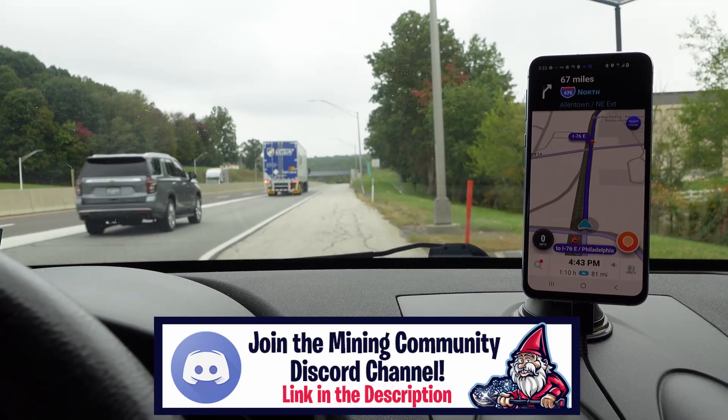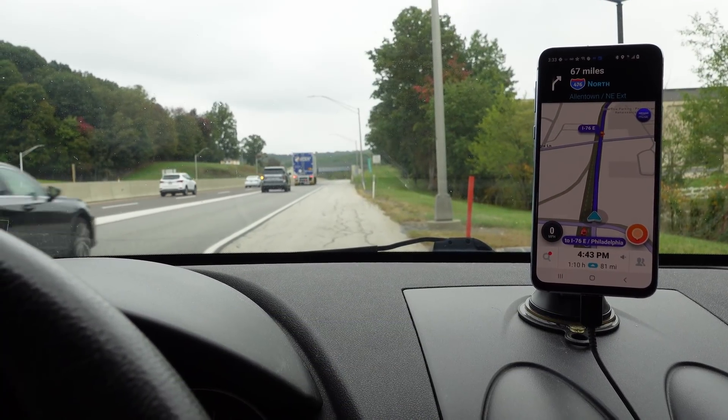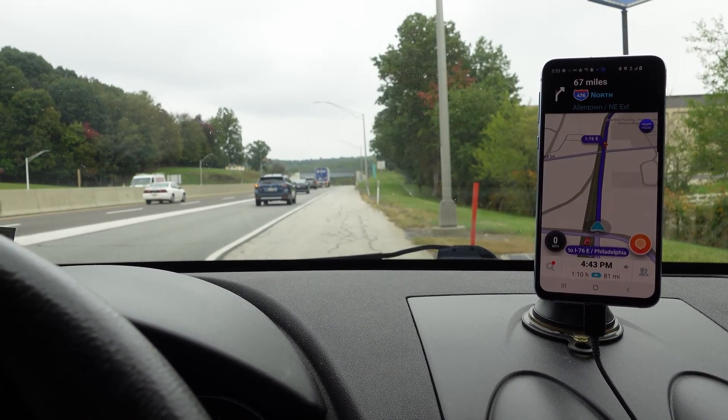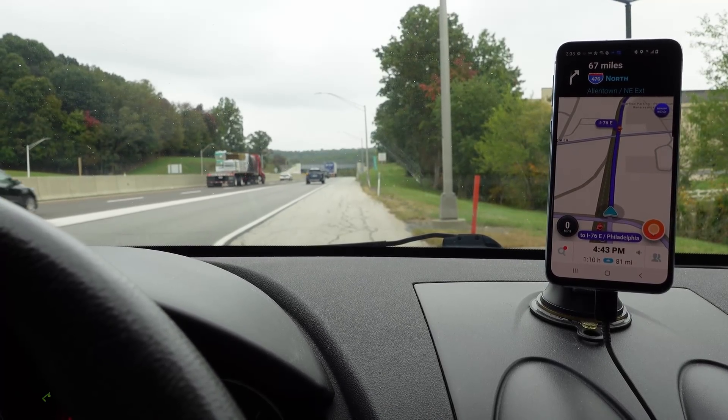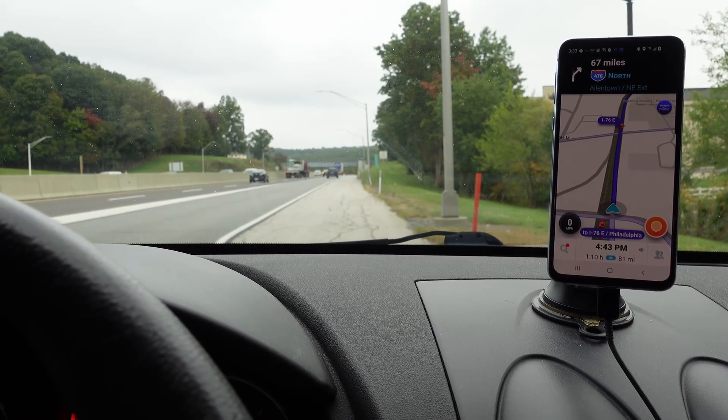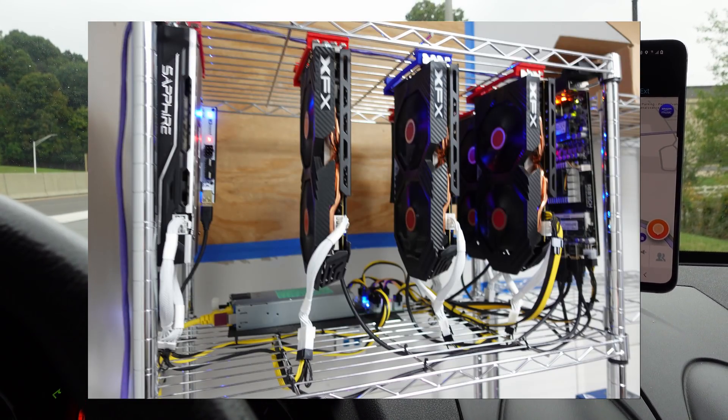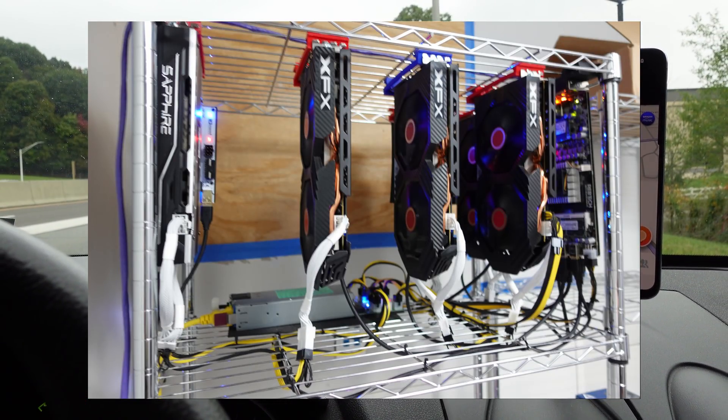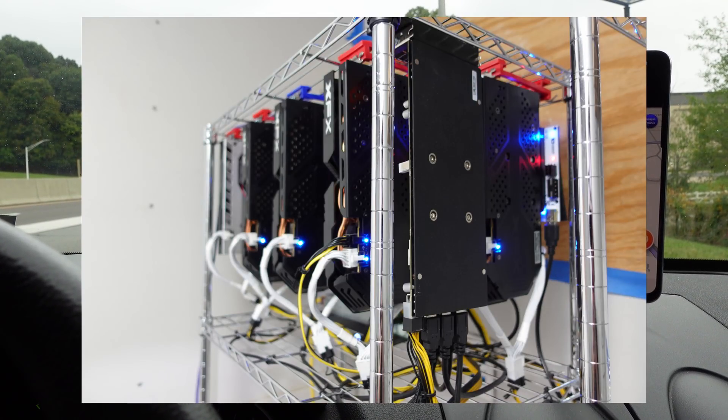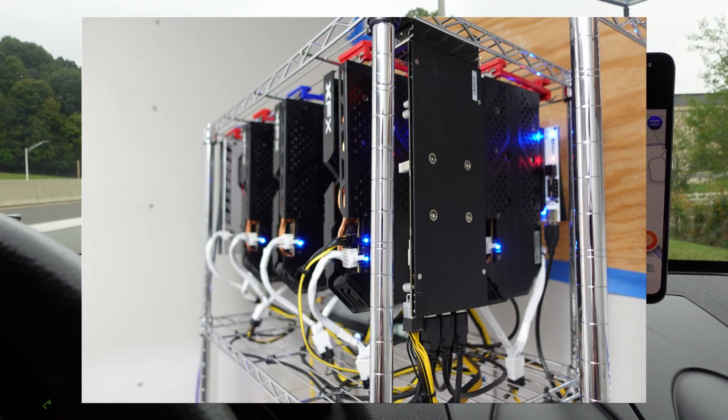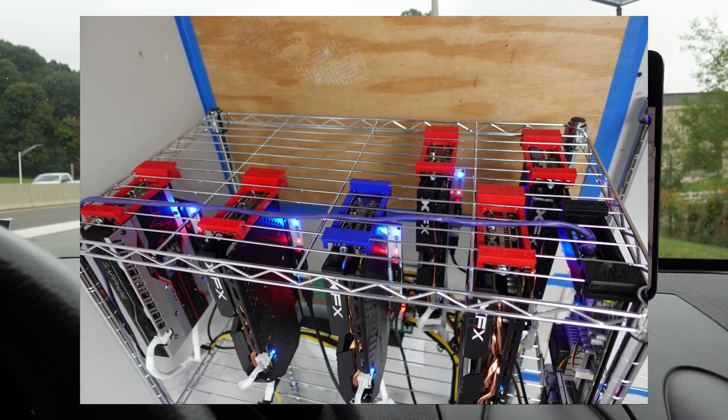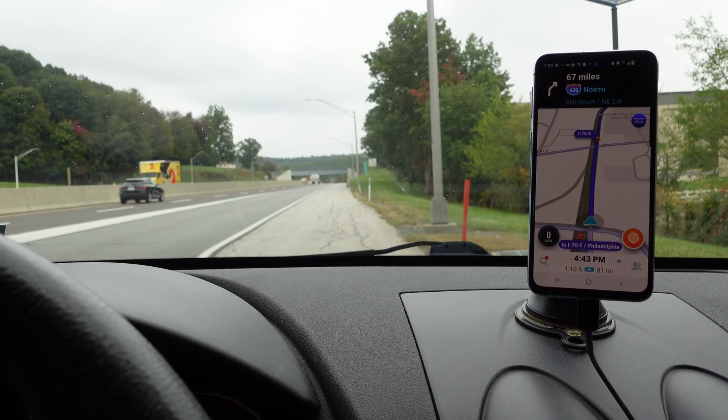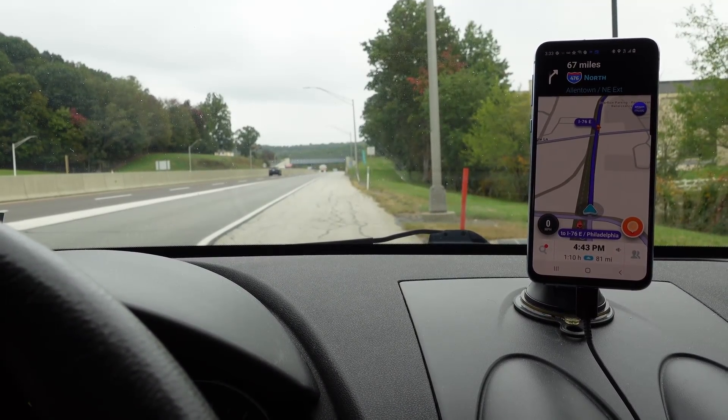I cannot wait to get this 580 home, get it on our test bench, apply new thermal paste and clean it. Then I'm going to add this to our 580 rig - this will make GPU number seven in our RX 580 rig. I cannot wait to max it out at eight GPUs.